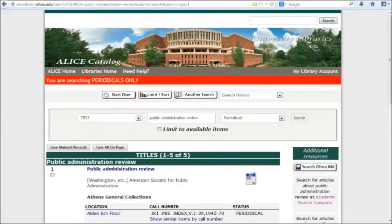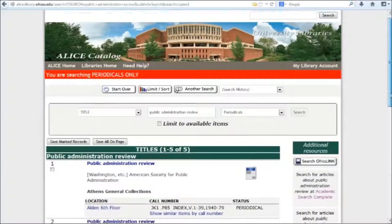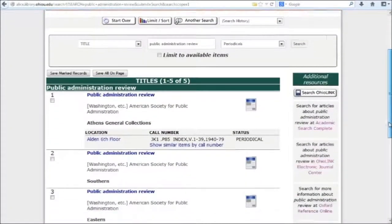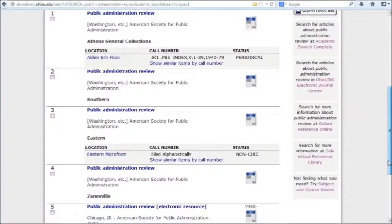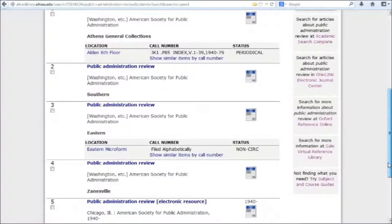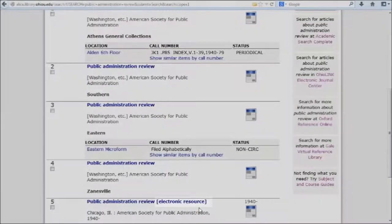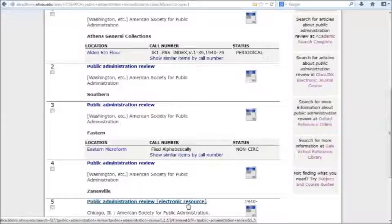The red bar at the top of the search results page tells me I'm only searching periodicals. I see several search results with the title Public Administration Review. How do I know which one to pick? Since I'm looking for an online version of this journal, I want to look for the one that says Electronic Resource next to the title.